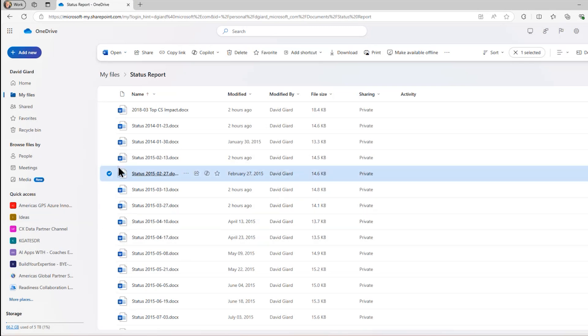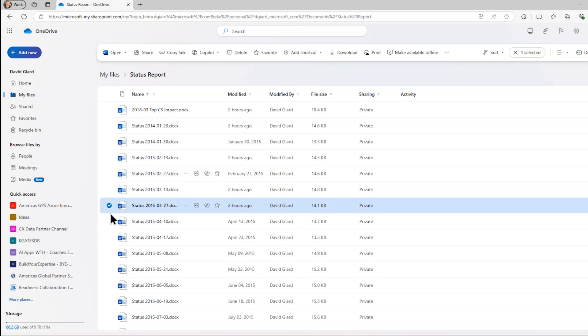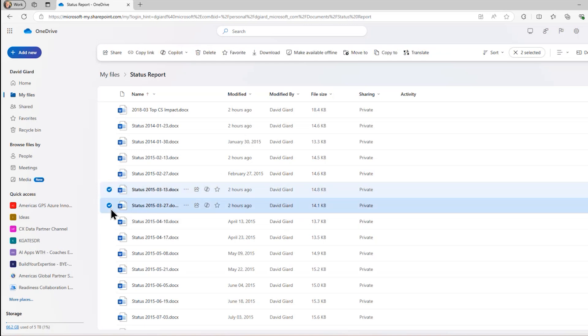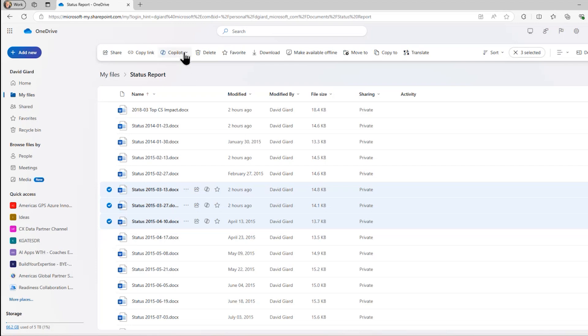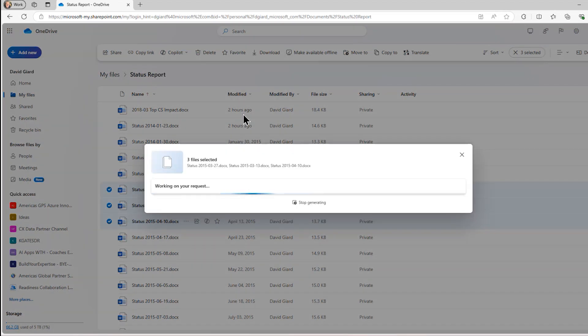So let me grab a few of these from 2015. I'll click from March 13, March 27, April 10. That's good enough for those three. And in these, I'll compare those files.